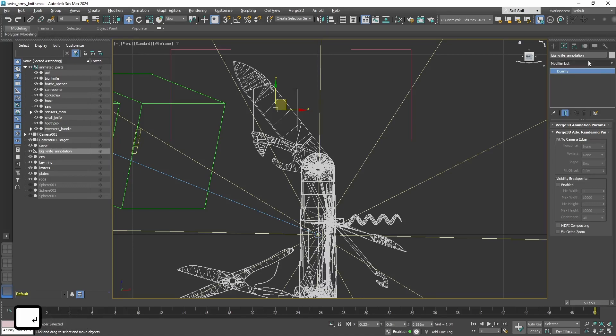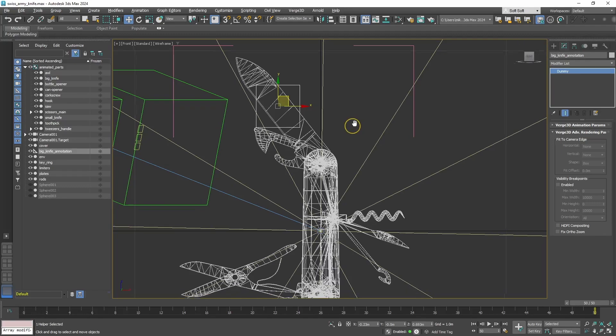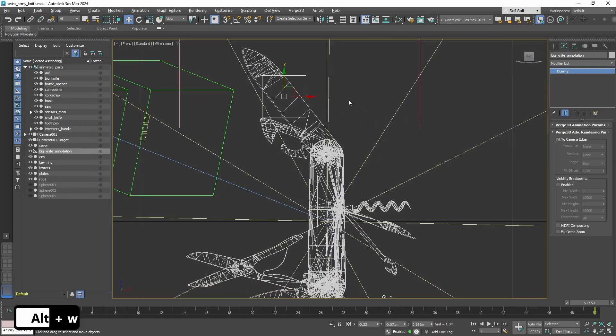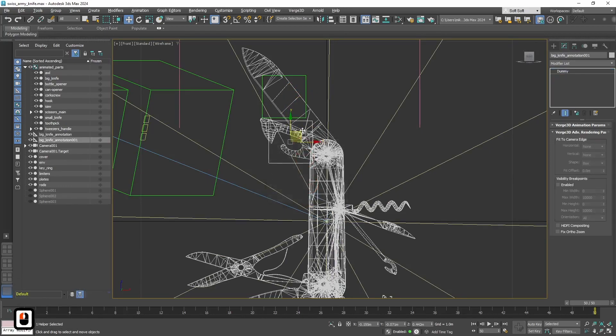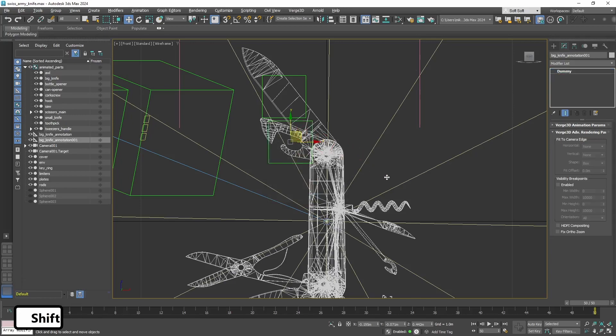Or to group the annotations by name, you can use it as prefix. So, name them however you see fit. Alright, now let's use the same principle to create all others' annotations.